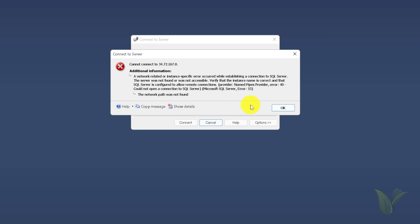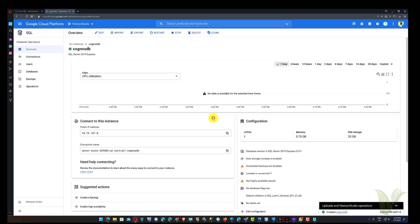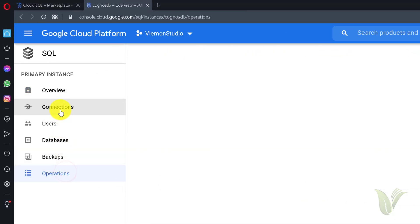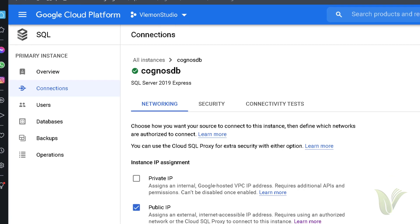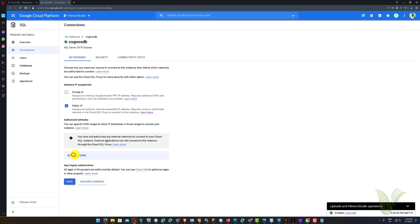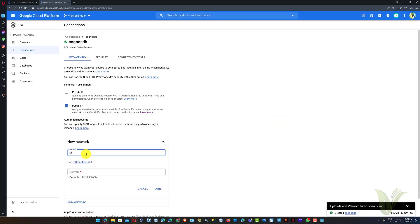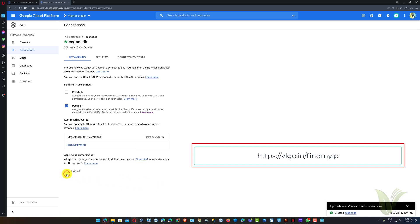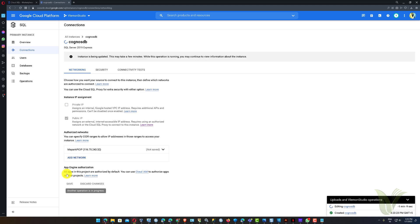Therefore, to allow any specific IP to connect with the server, we must add it to the allow list. To add an IP to the allow list, click on Connections and then click on the Add Network button. After that, provide a name and IP address. You can find your IP by visiting the following URL. Finally, click the Done button and then click Save to save all the changes.